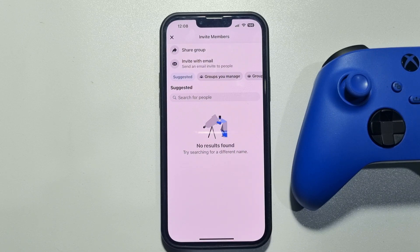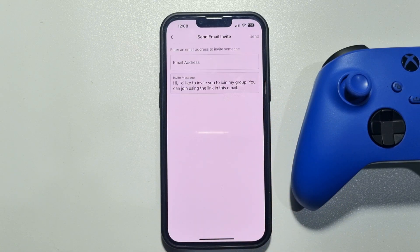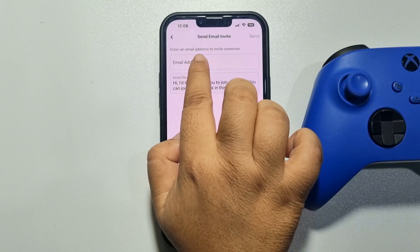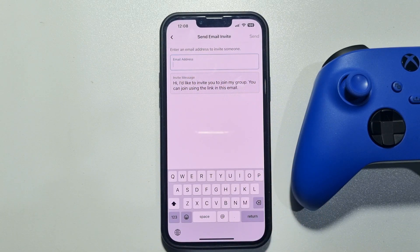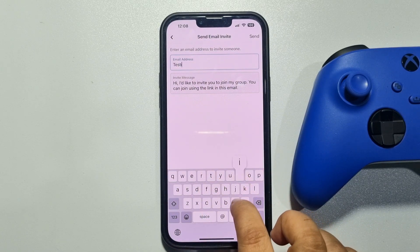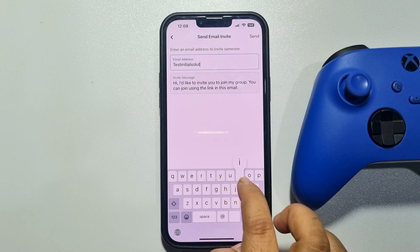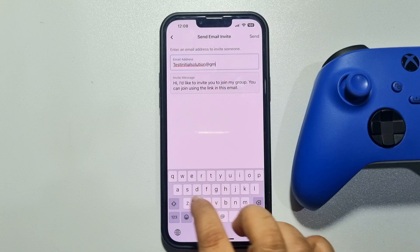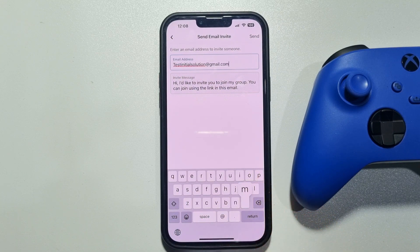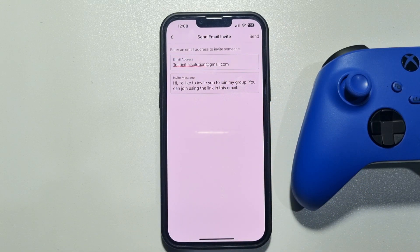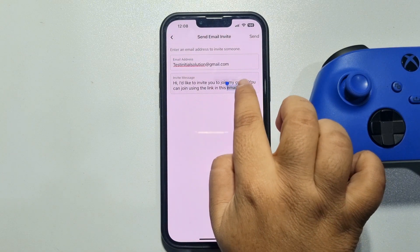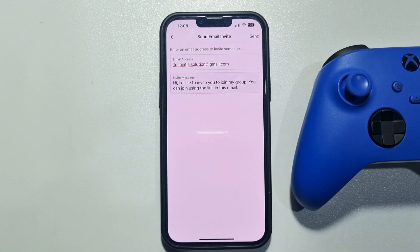Select 'Invite with Email' and in the email address box, just type the email address you want to send the invitation to. You can preview the invite message here, but it can't be changed.